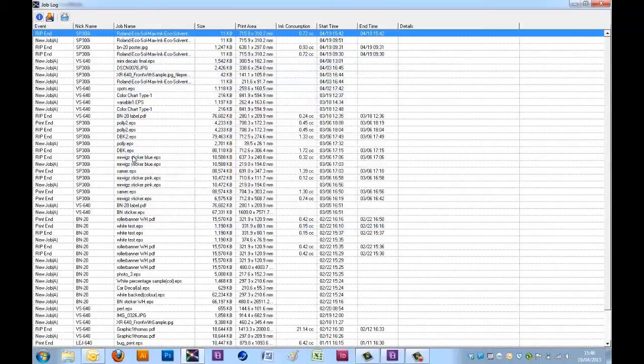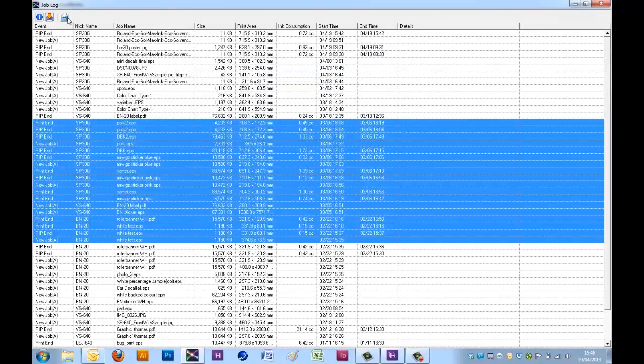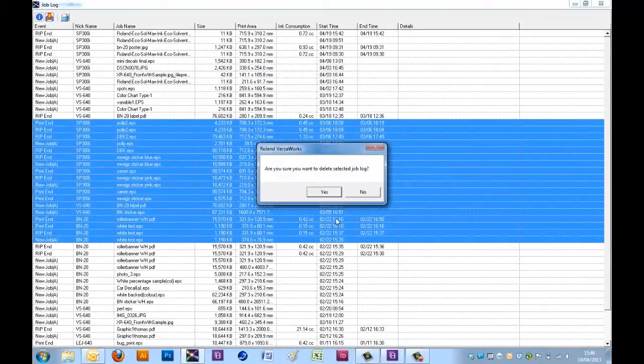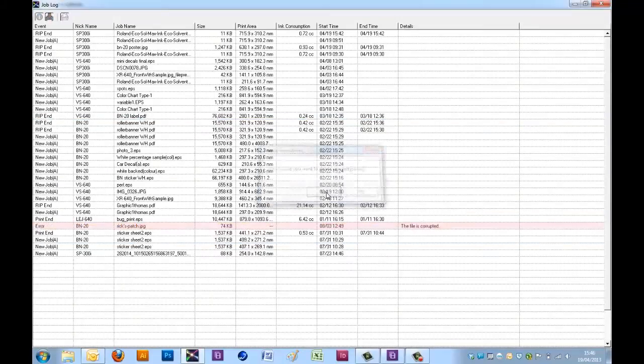Once you have saved out the job log, you can then delete any of the items within the job log that you wish.